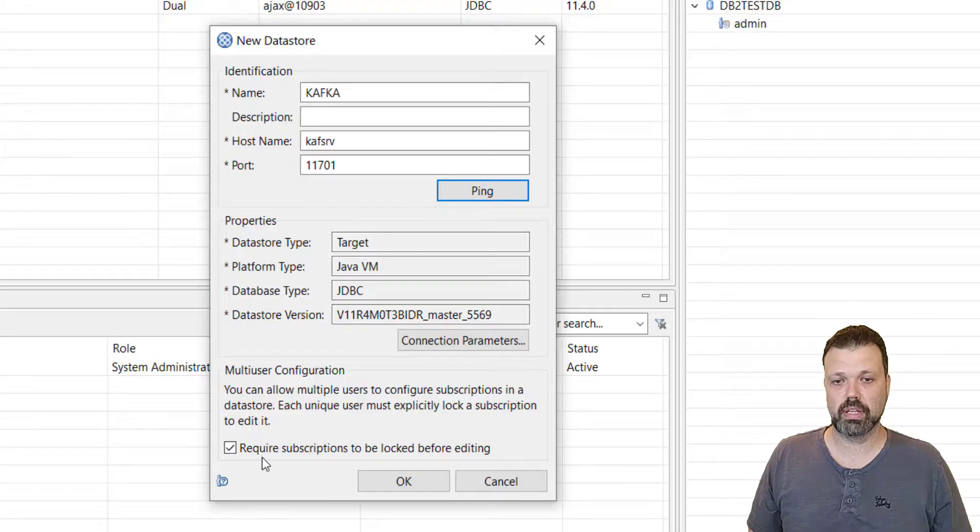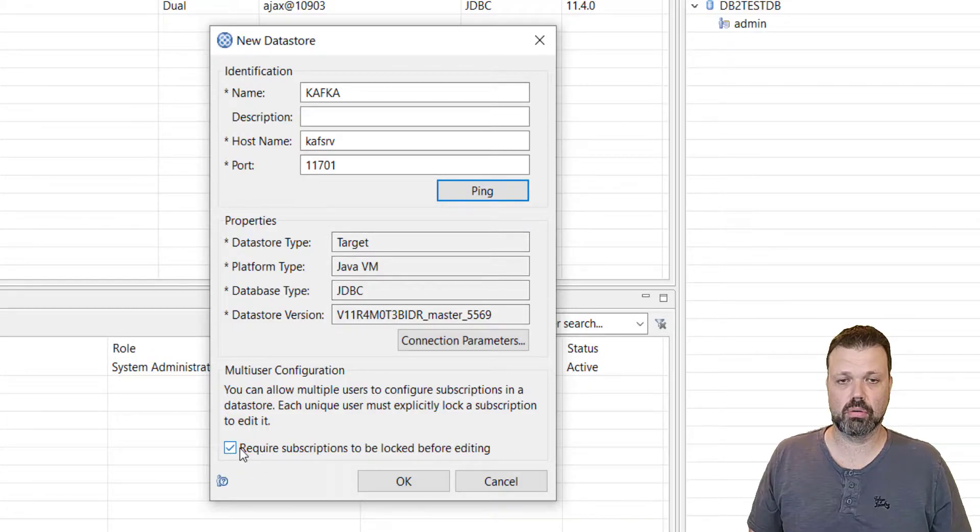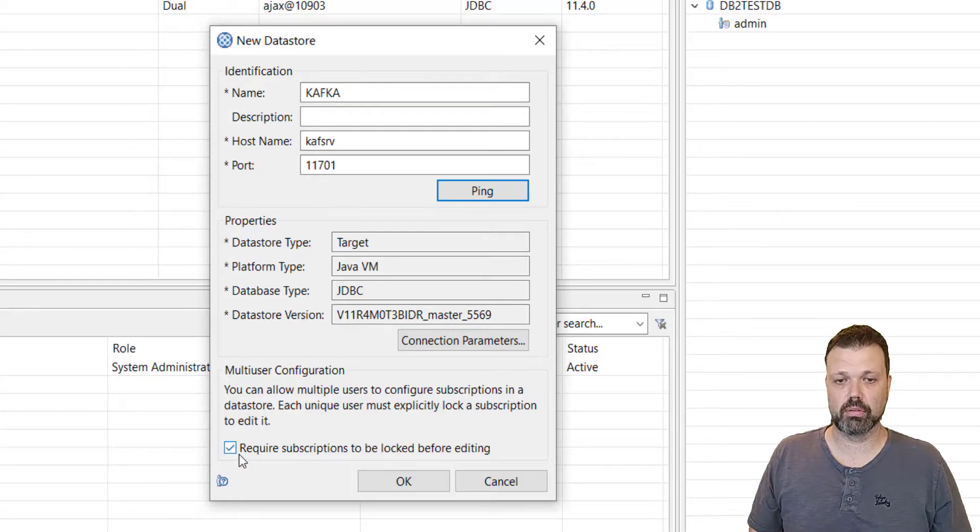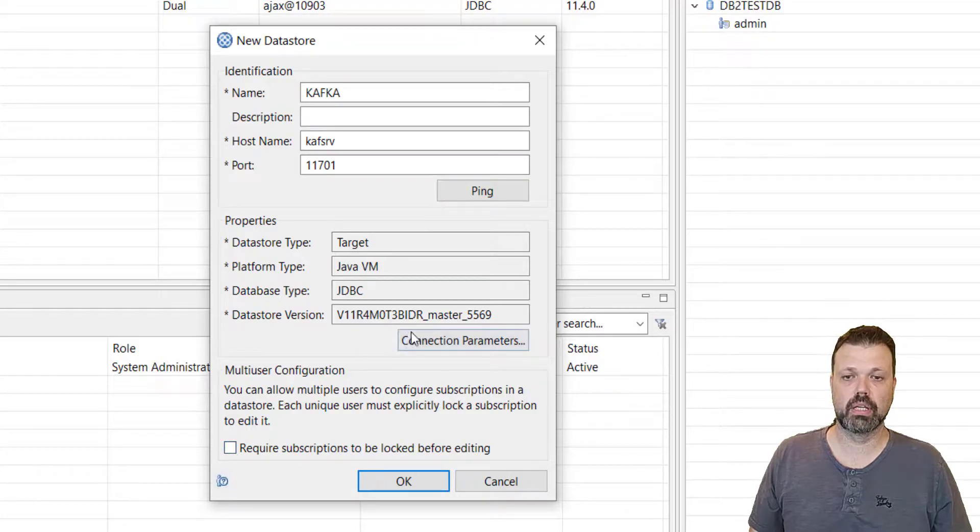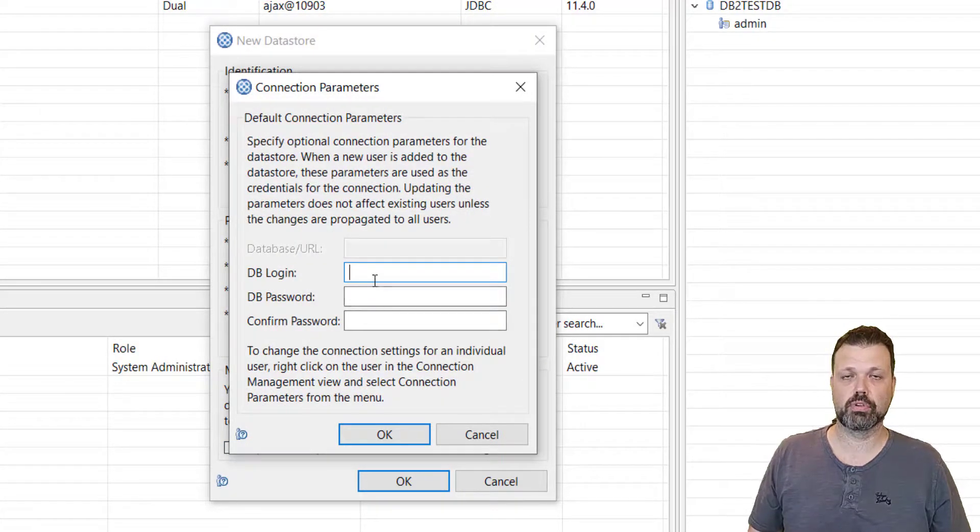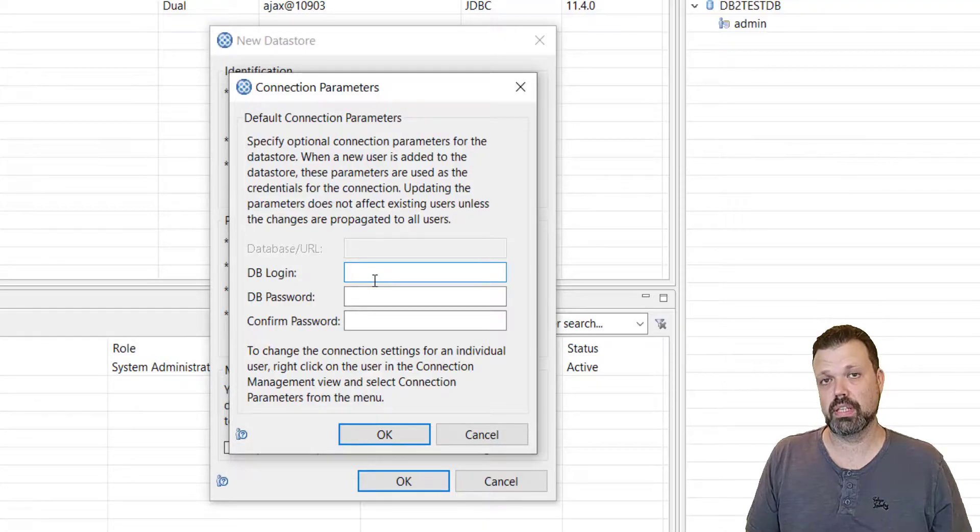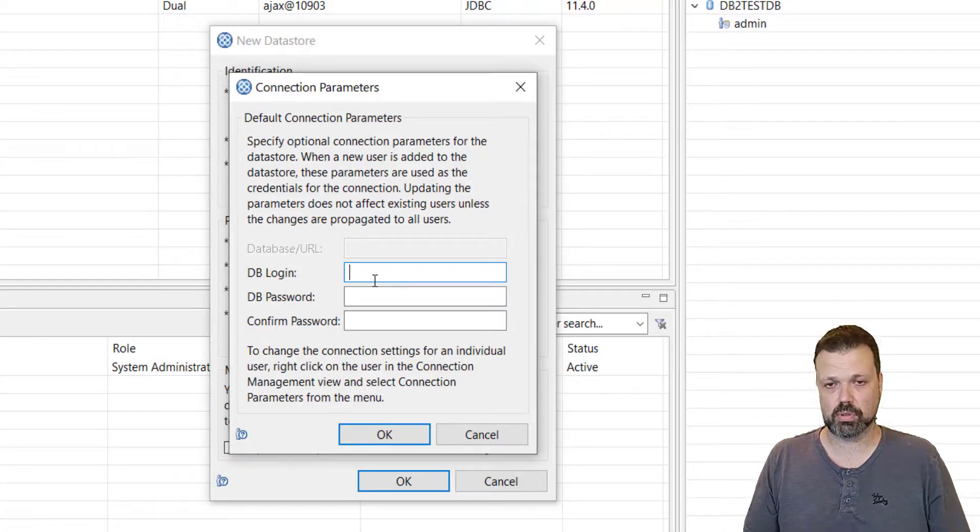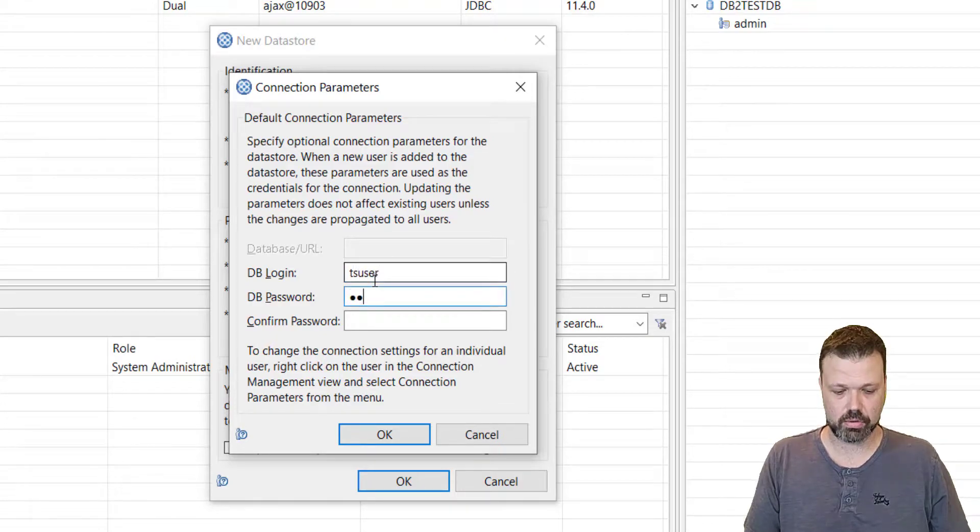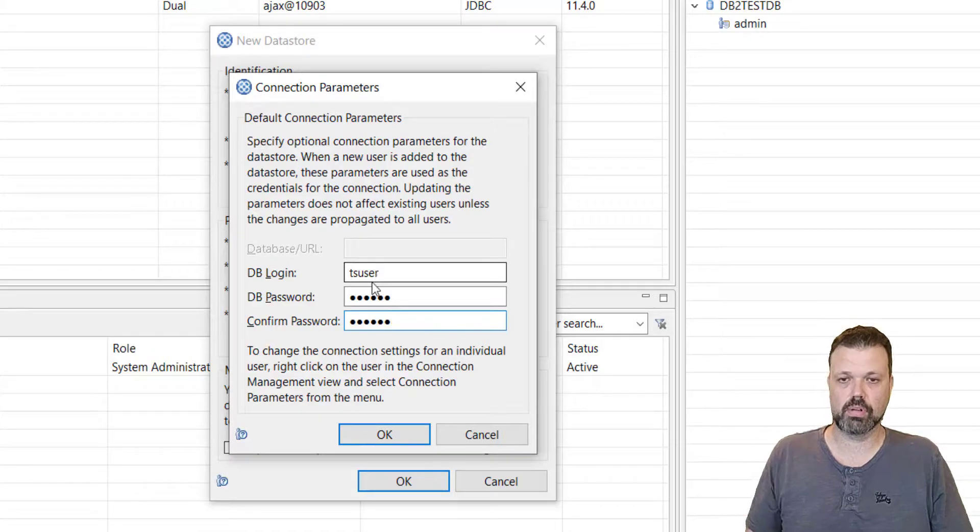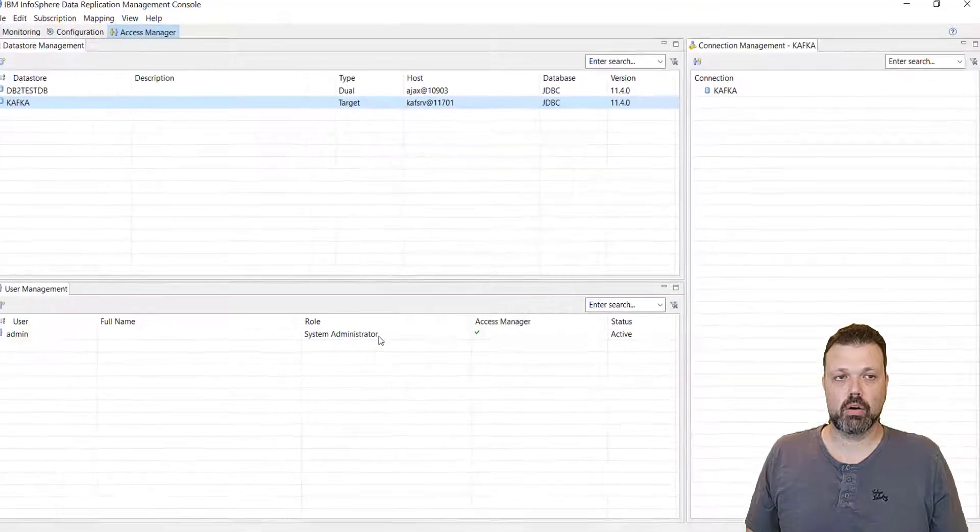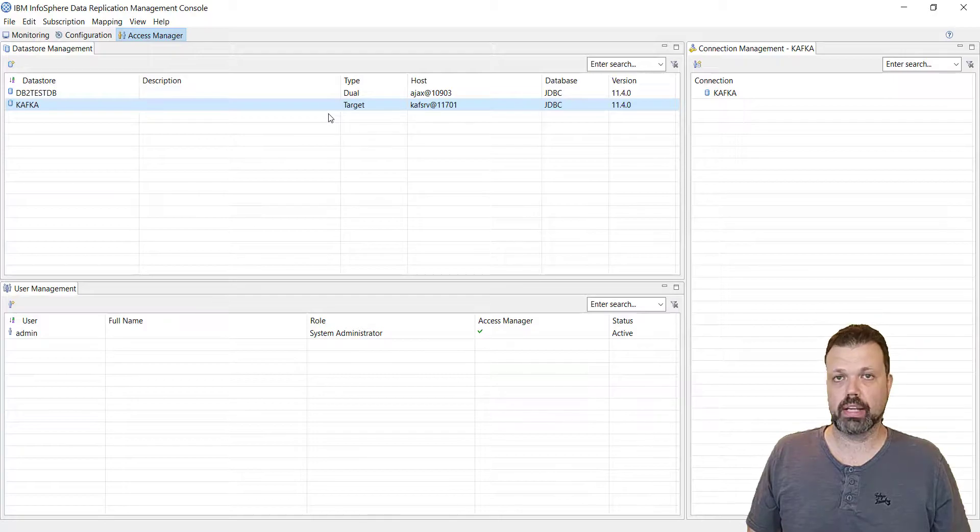We'll remove the subscription locking because we are the only one that is going to use it, so it's much simpler to use it without locking. We are not in a multi-user environment. And connection parameters, if you remember when we created the instance, we used ts-user as a built-in user, and also the password was ts-user in our case.